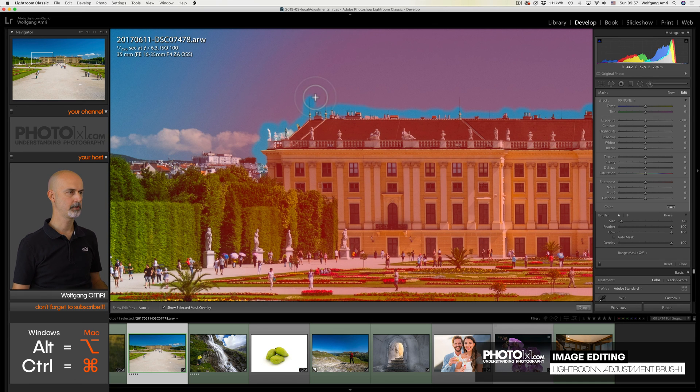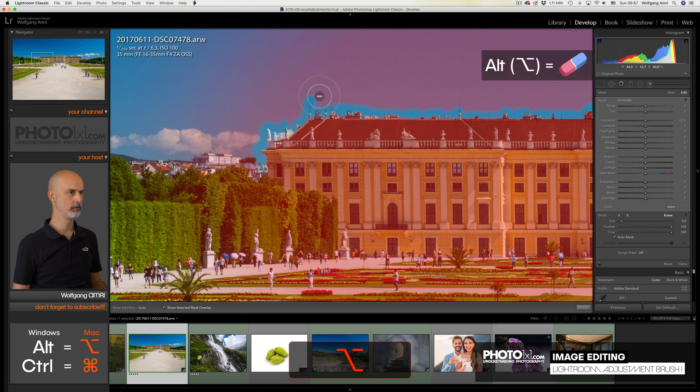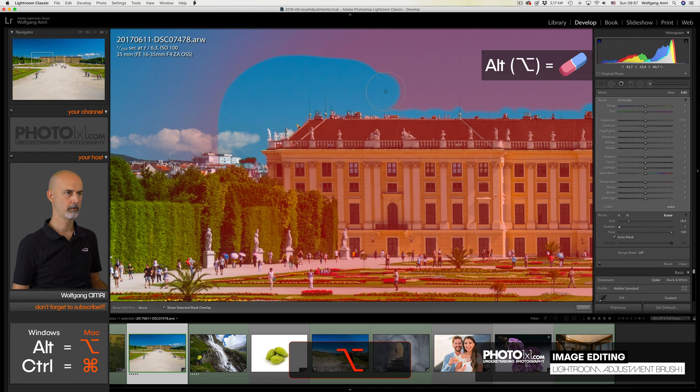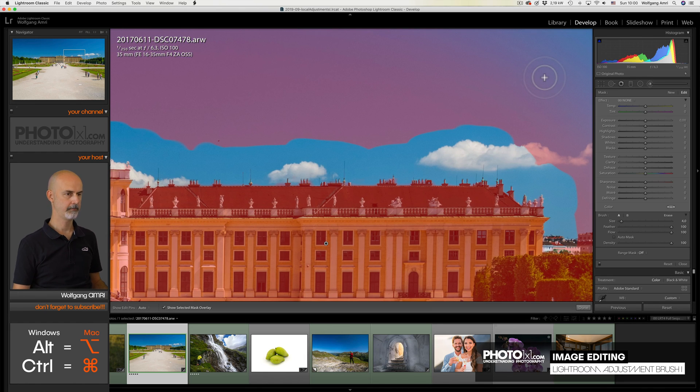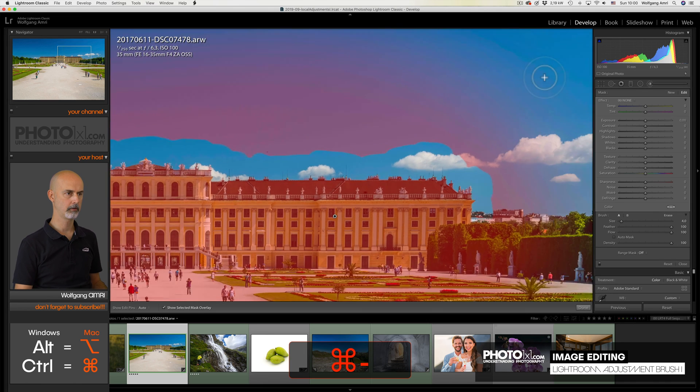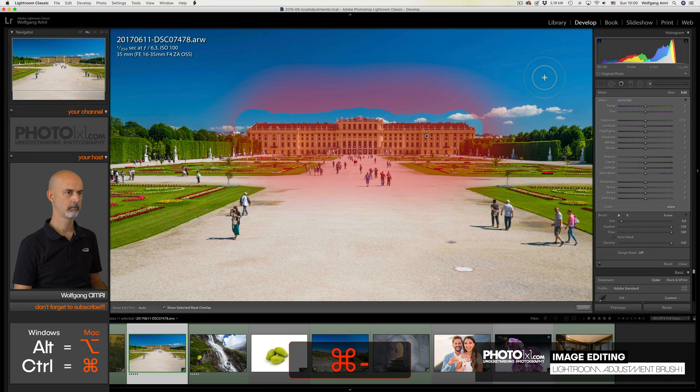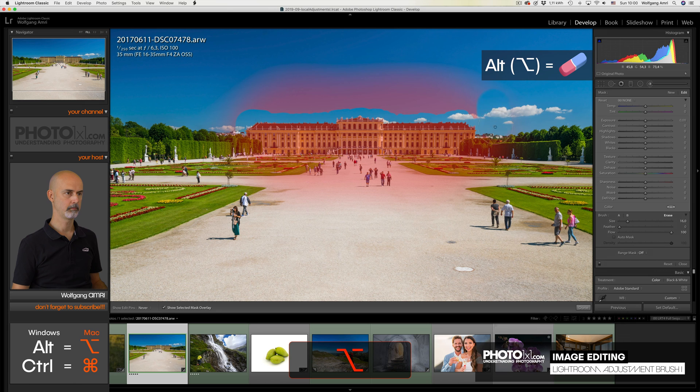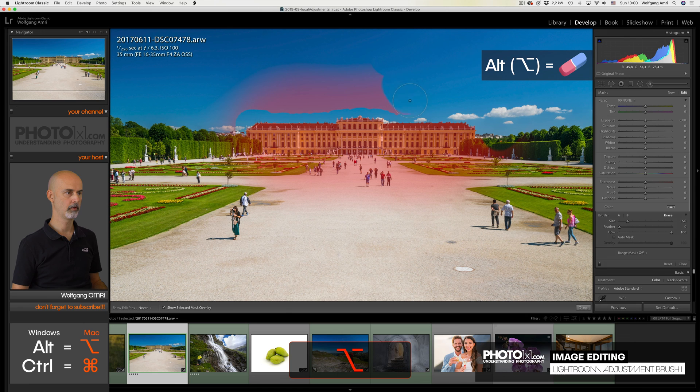Okay, I've done the edges. What I now do is use a bigger brush and reduce the feather and paint over the rest. Again, I will fast forward to save you some time. Okay, finished. Next I will zoom out, choose a bigger brush, even bigger than before, and uncheck the auto mask option and paint over the rest of the sky.